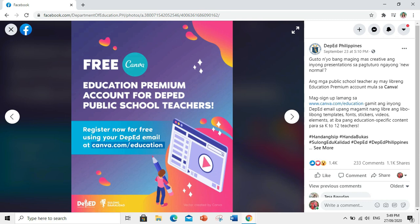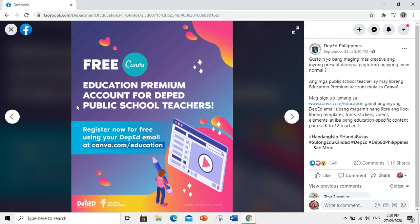Ang mga public school teachers ay may libreng education premium account mula sa Canva. Mag-sign up lamang sa www.canva.com slash education, gamit ang inyong DepEd email upang magamit ng libre ang libo-libong templates, fonts, stickers, videos, elements, at iba pang education-specific content para sa K-12 teachers.